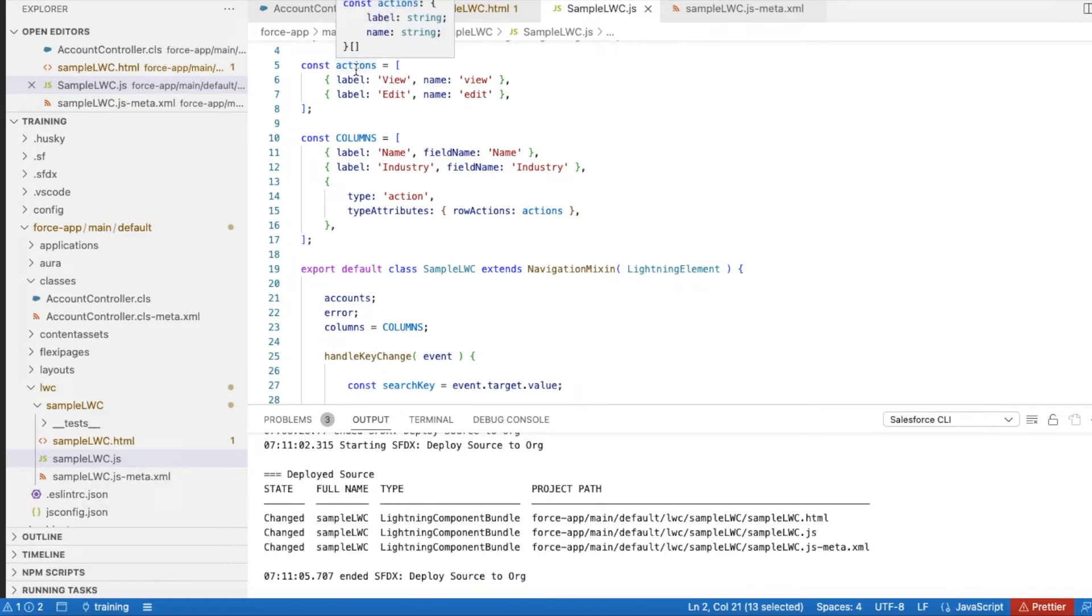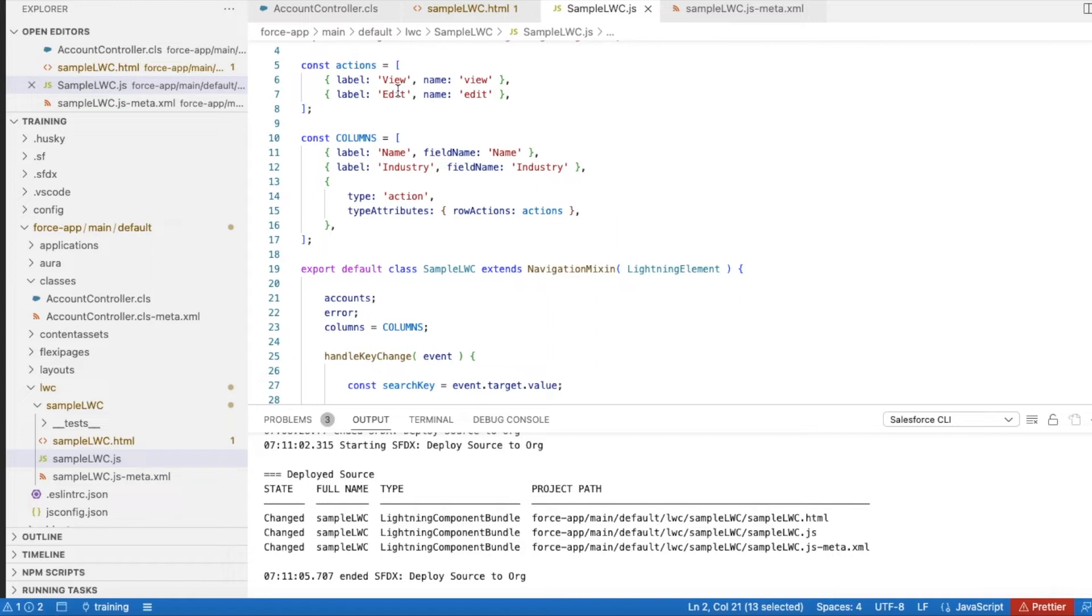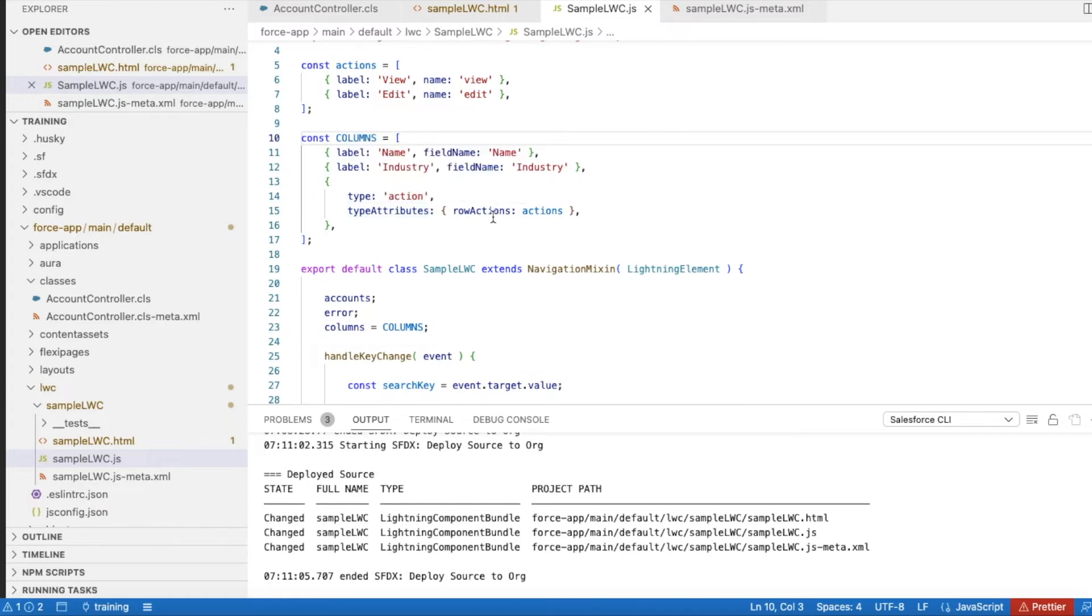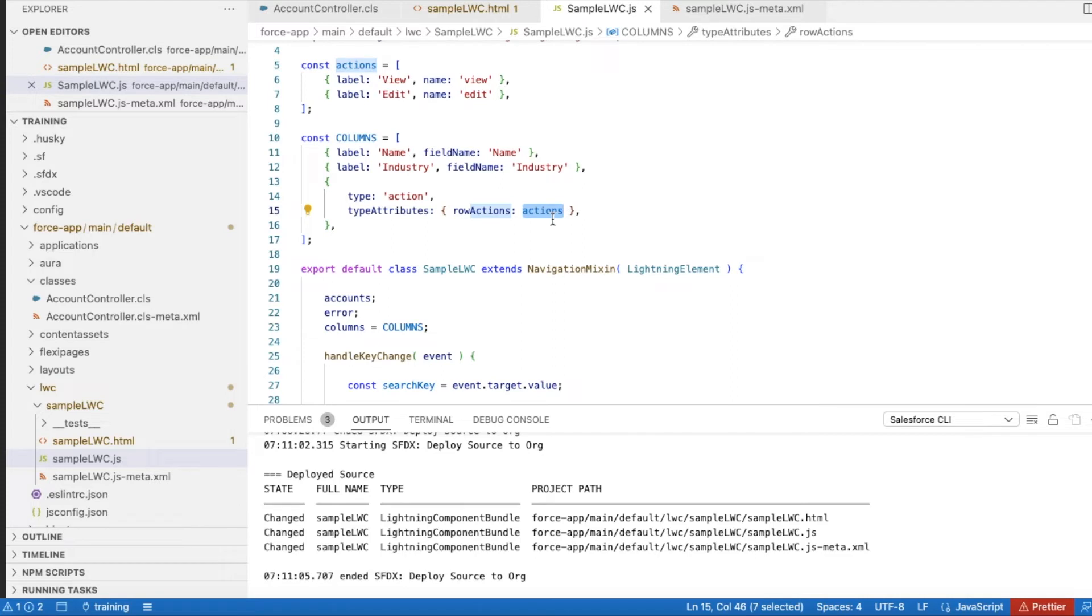I am declaring a constant variable with actions as the variable name where I will have view and edit - two actions. For columns, I am declaring it as a constant variable where I will be using name, industry, and the third column with type as action.